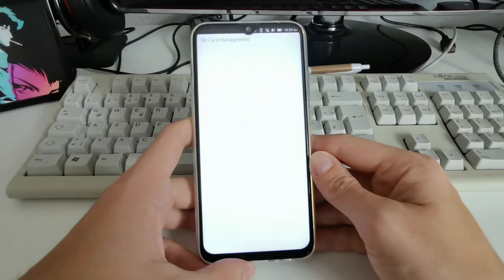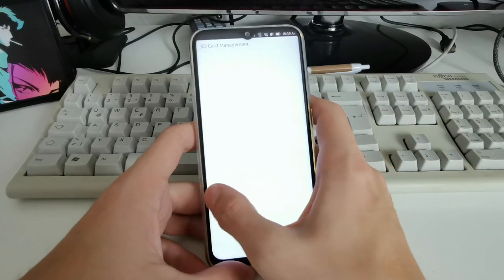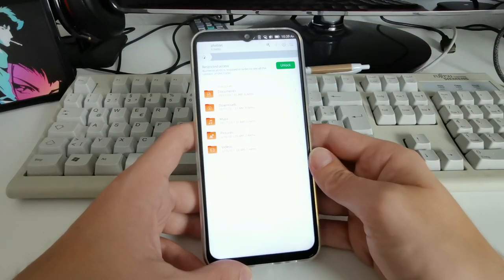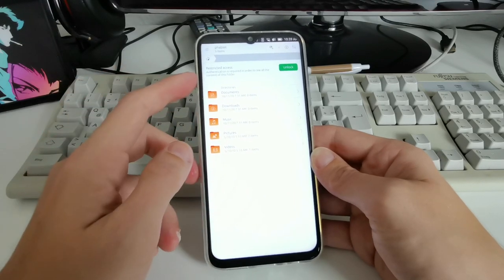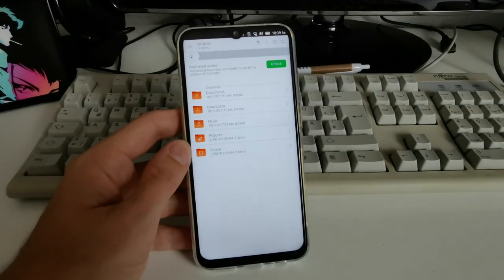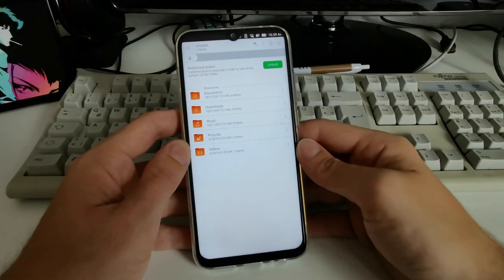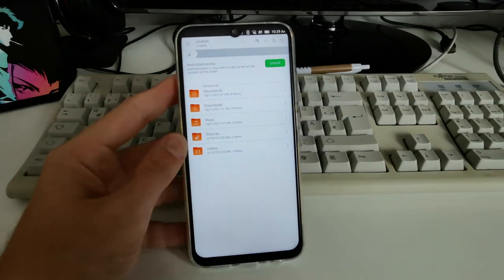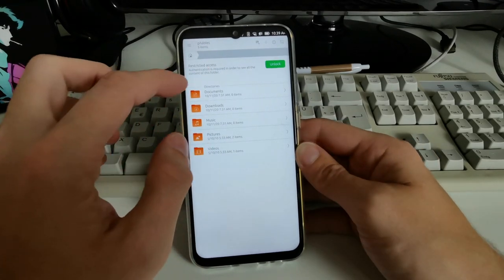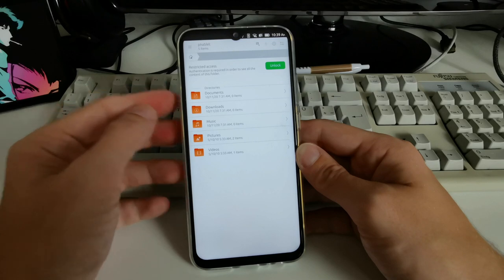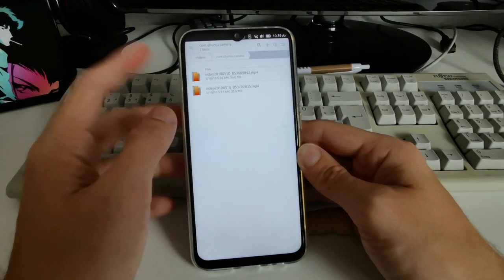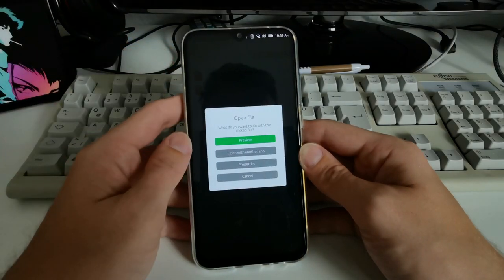There's also External Drives, which is apparently a file manager link for SD cards or USB sticks. The file manager itself has restricted access by default, but you can unlock it to edit root folders. Otherwise you have Documents, Downloads, Music, Pictures, and Videos. Under Videos I can see two recordings from yesterday.